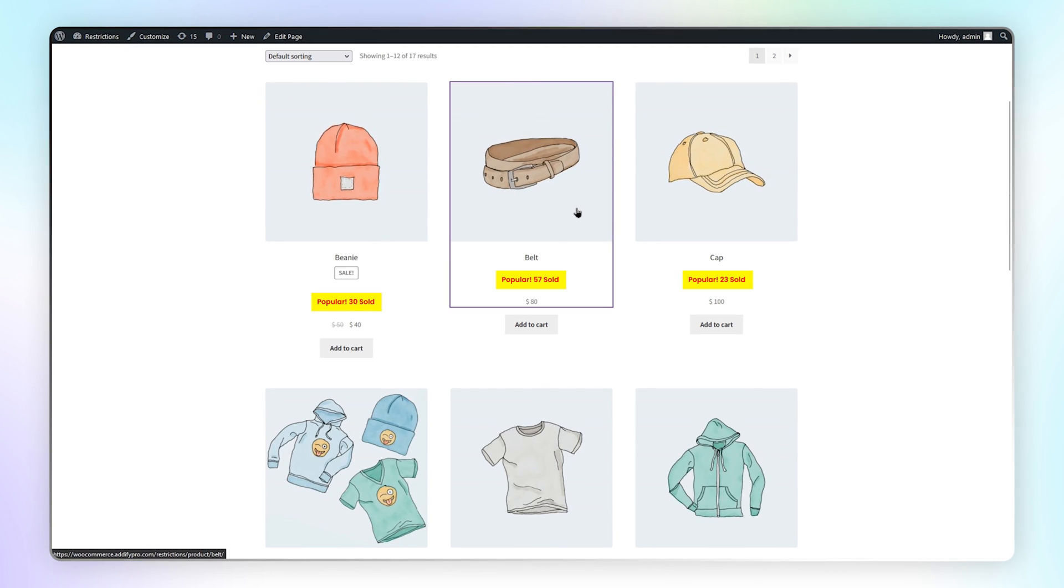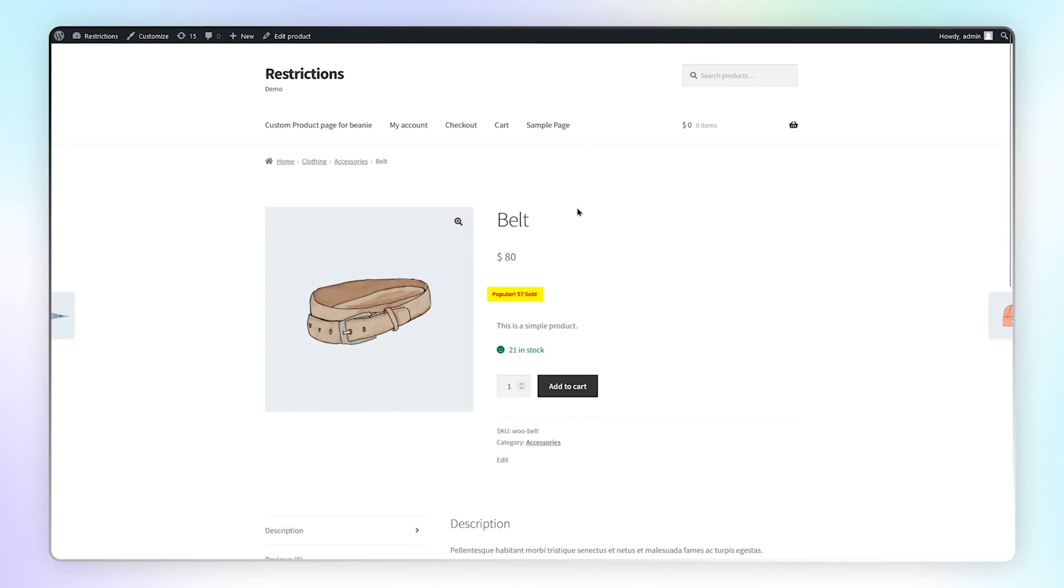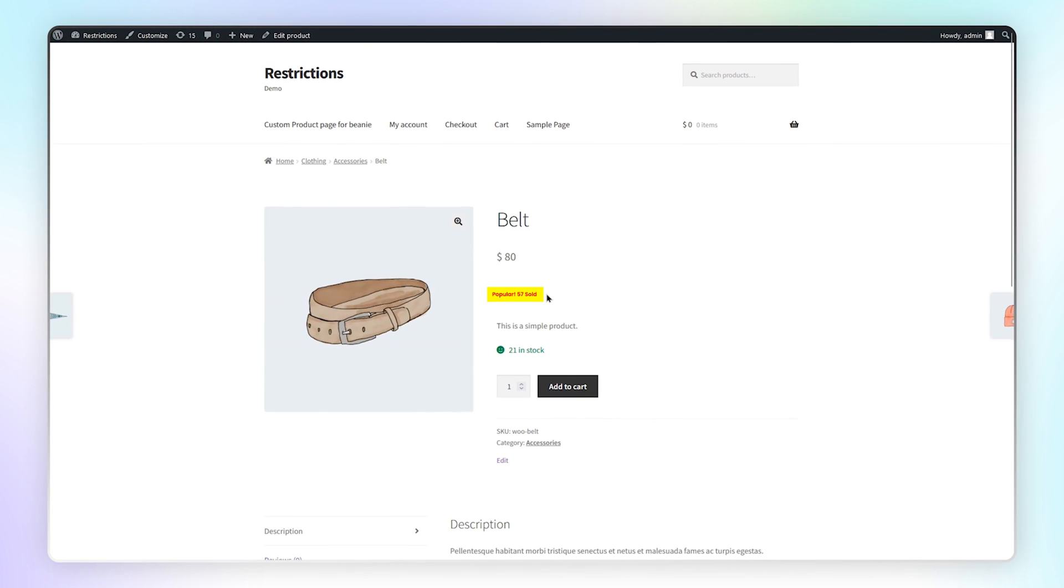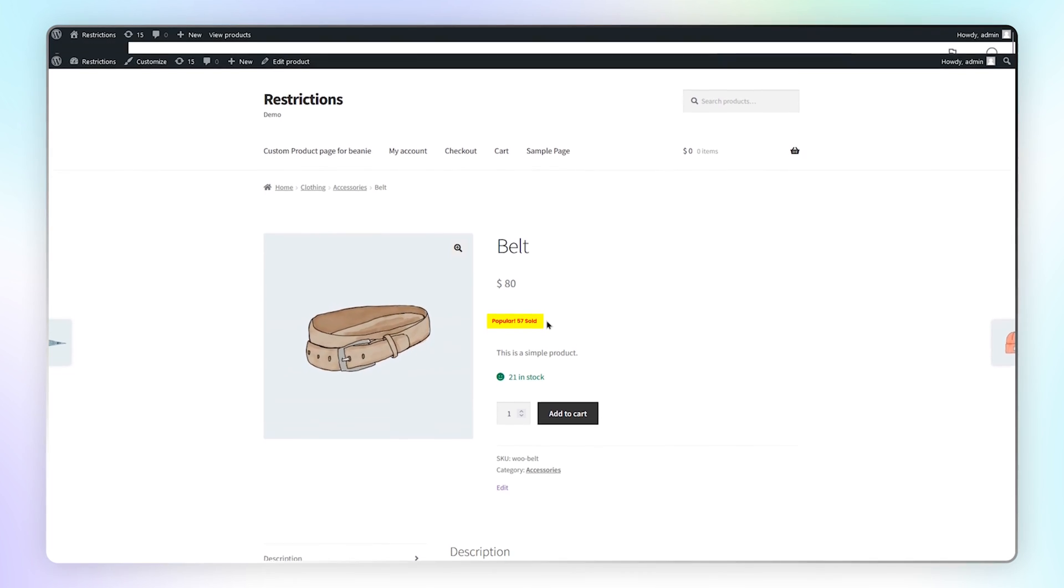Go to the product page now. You can see the sales count is displayed after the product price.